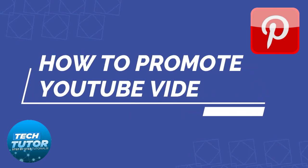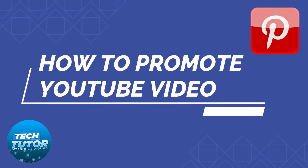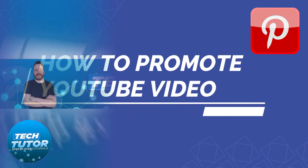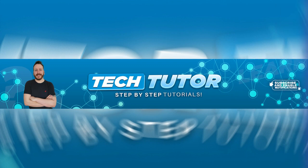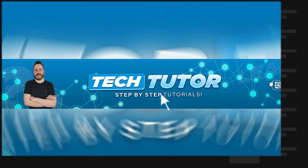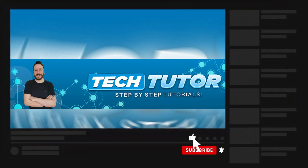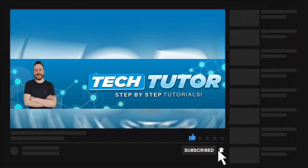In this video, I will show you how to promote a YouTube video on Pinterest. If this video helps you out today, please consider leaving a like and subscribing to the channel. I really appreciate it. With that being said, let's jump straight into the tutorial.